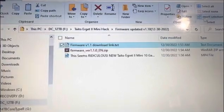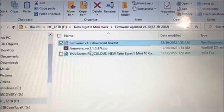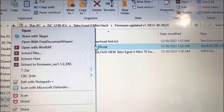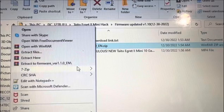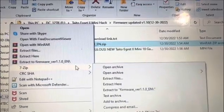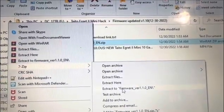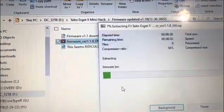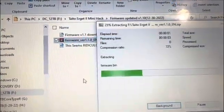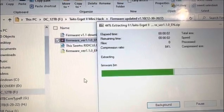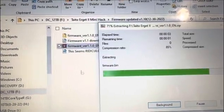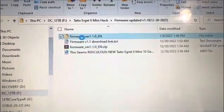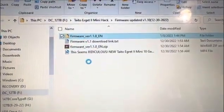Once you download it, you're just going to unzip it and drag it to a folder. And then you're just going to copy that file into a microSD card.